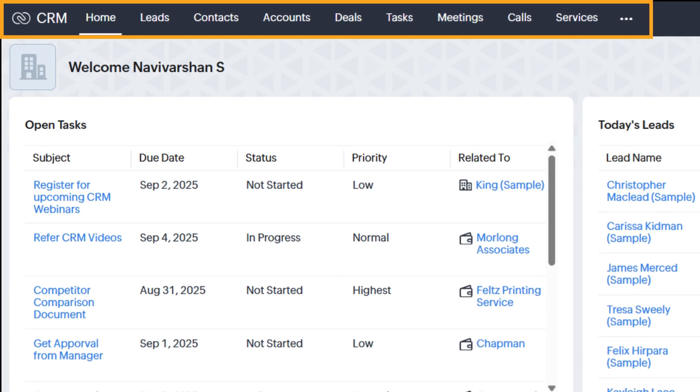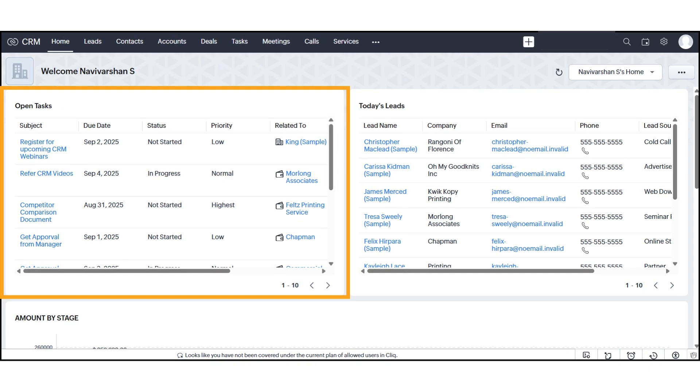Leads, Contacts, Accounts, Deals, Tasks, Meetings, Calls, Services, and more under the dropdown. On the left-hand side of your dashboard,